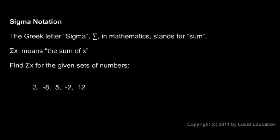It commonly shows up in more advanced math classes, but it's good to learn it now and know what it means. That Greek letter is sigma and it just means sum. This is sometimes called sigma notation or summation notation, but all it means is find the total, add them up. When we're told find sigma x for the given set of numbers, we just have to add these numbers. Let's add them up.